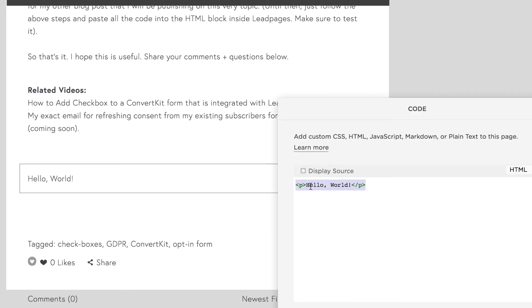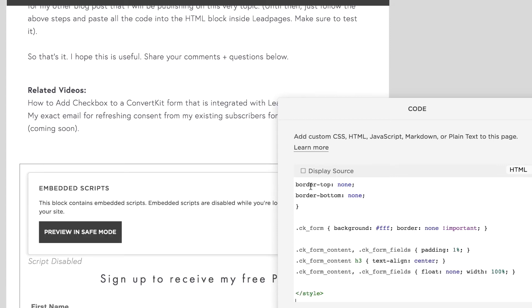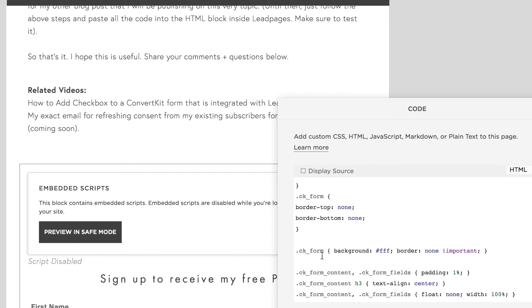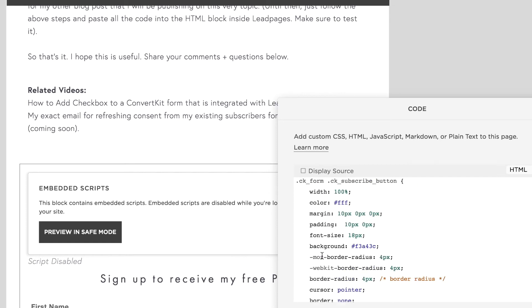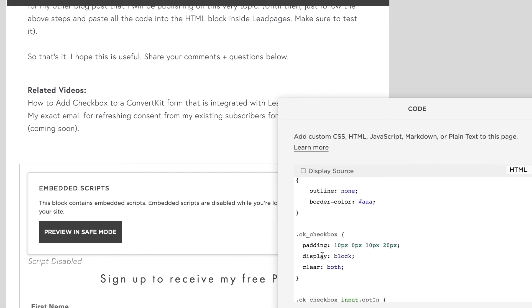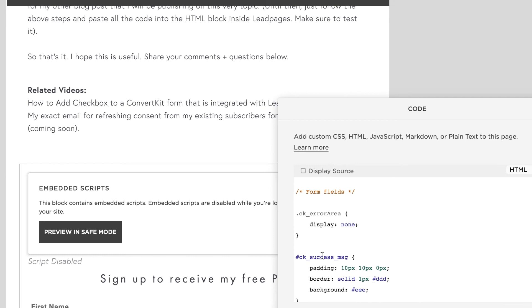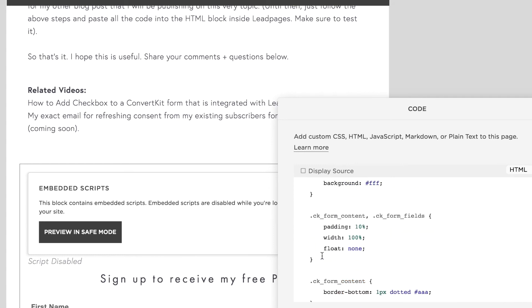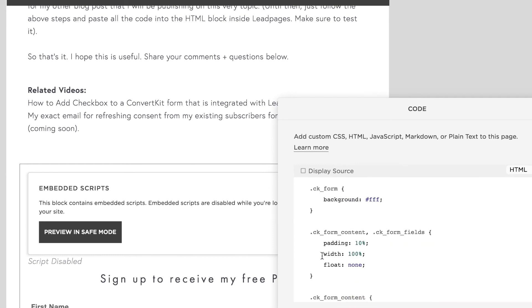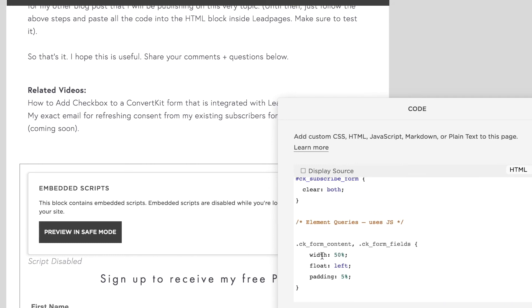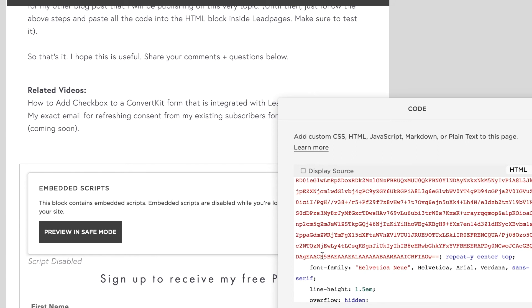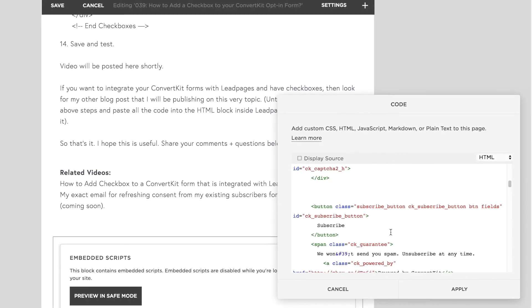So that code that you just copied from your ConvertKit form, you're going to paste it here. We're not yet done. There's one very important step. You're going to scroll up in this code here and look for Button Class right here.